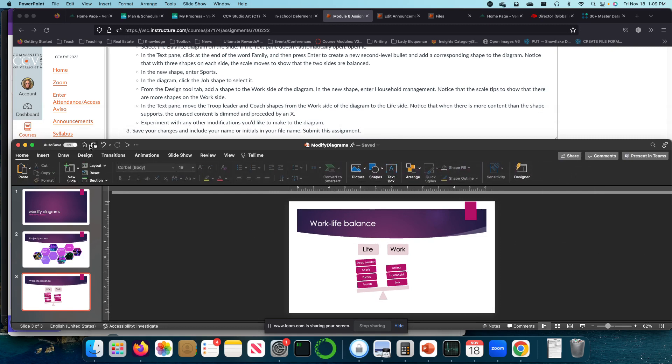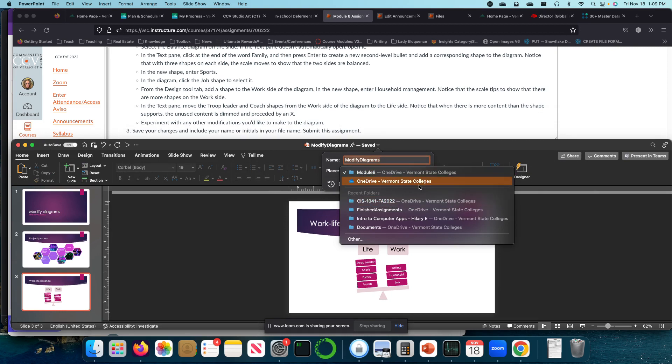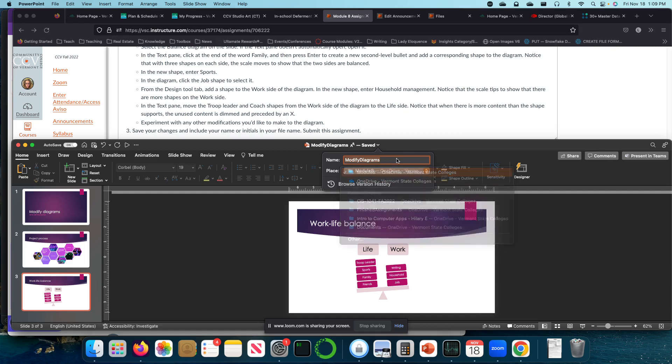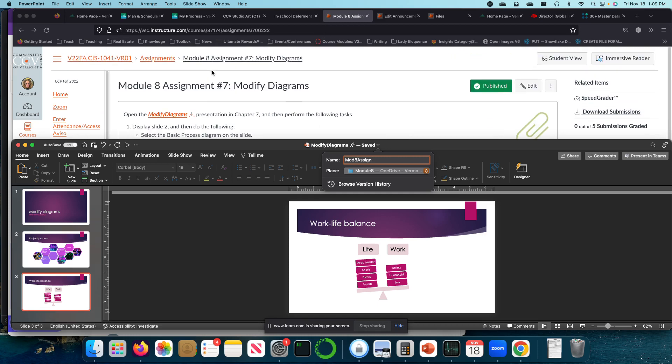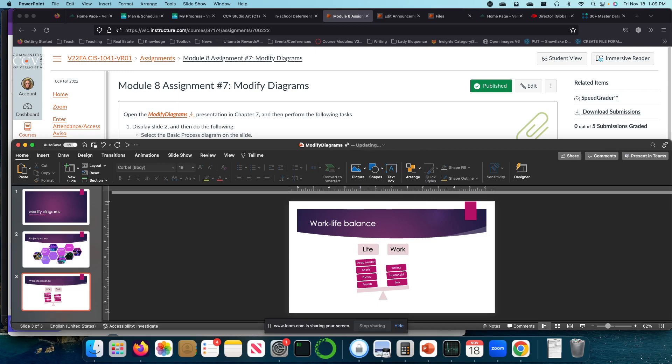So I'm going to save it as, this is module eight. And move. Okay. That's it. Thank you.